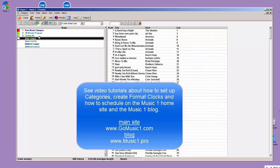Go to the Music 1 website, which is GoMusic1.com, or the Music 1 blog, which is Music1.pro. Both of those sites have a lot of videos about how to create categories, create format clocks, and all of the various things that you'll need to do with Music 1 before you begin your scheduling.